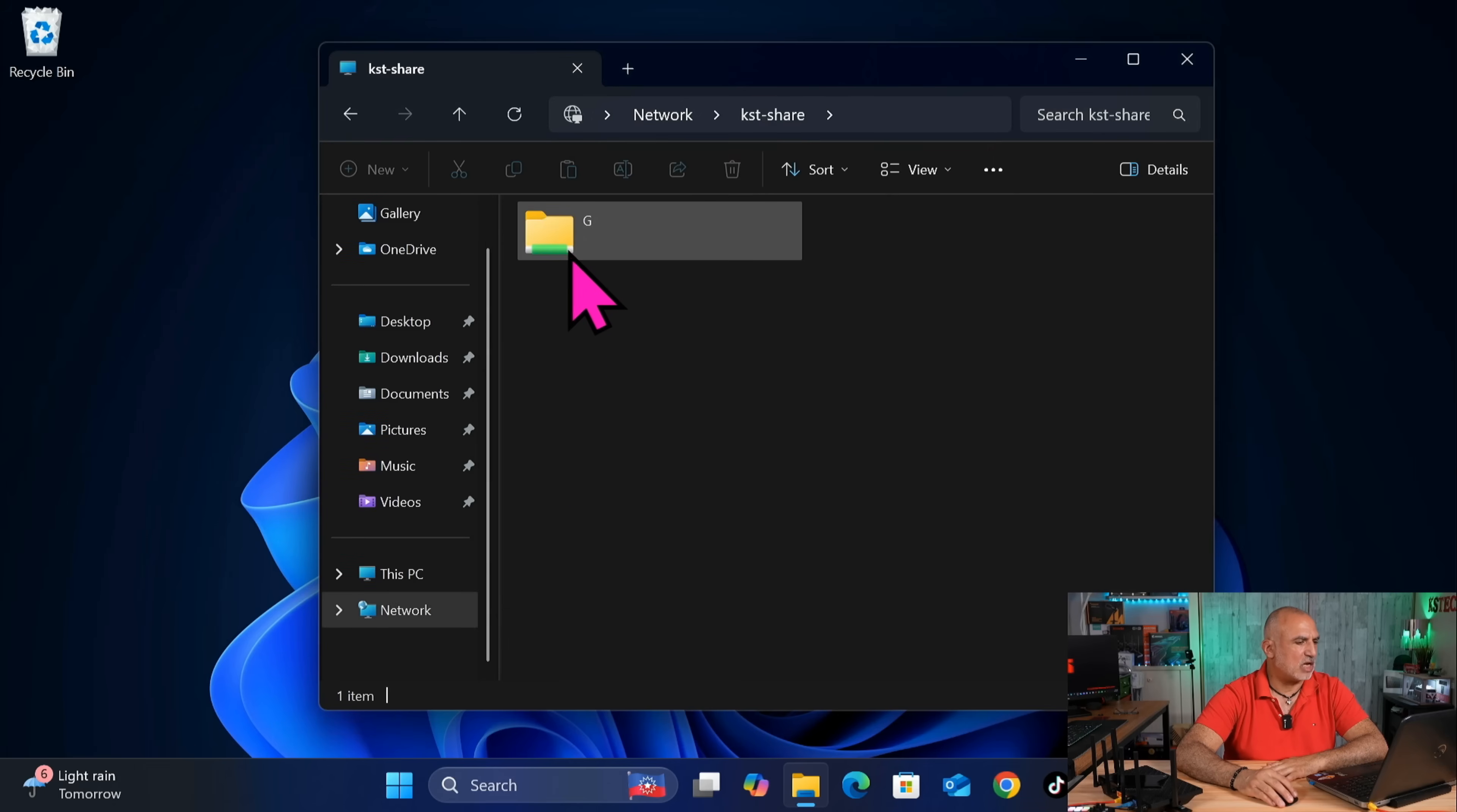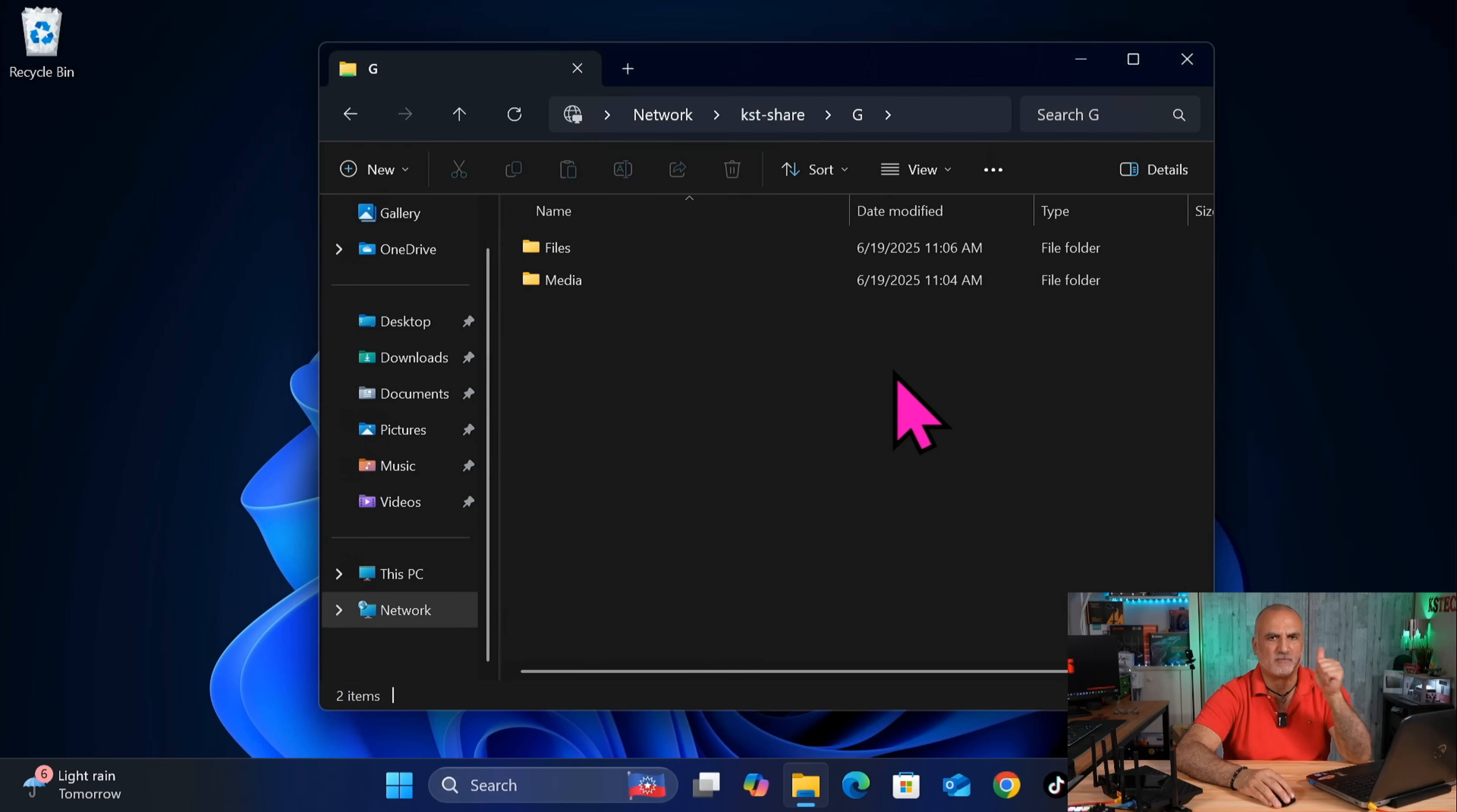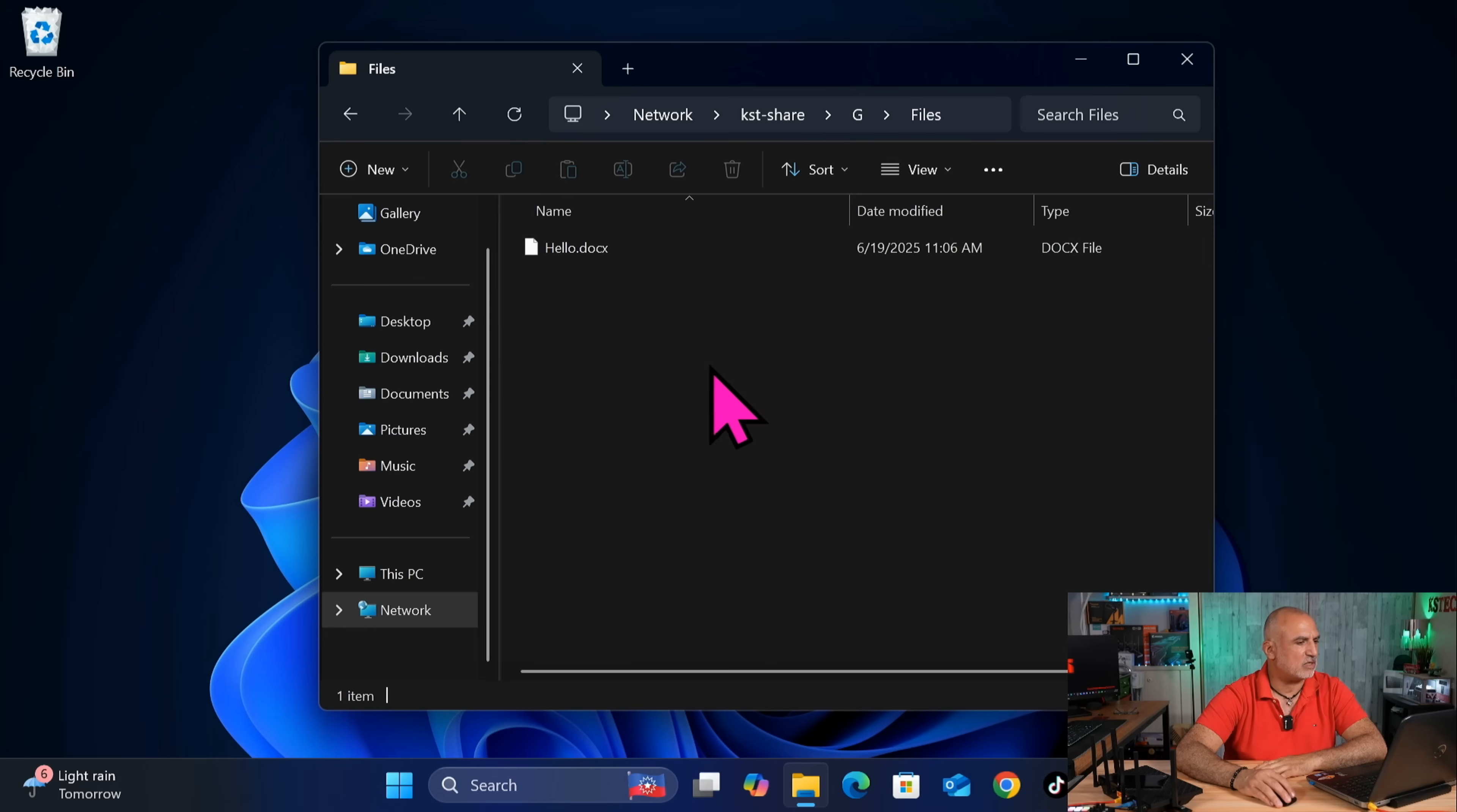And this is the share. Double-click on it. And you see that we have the files and the media shares. So if you go, for instance, for files here...